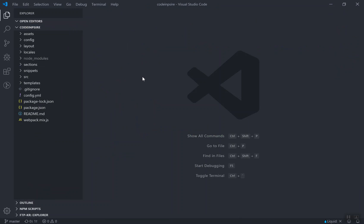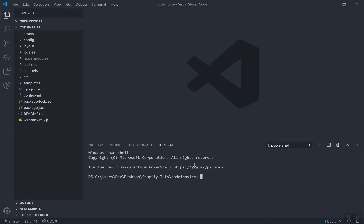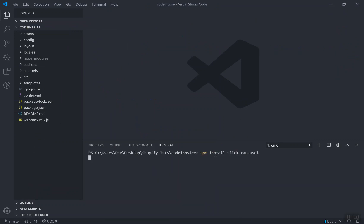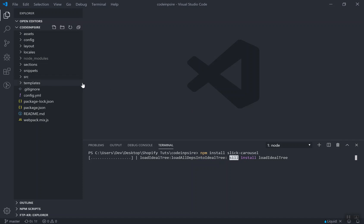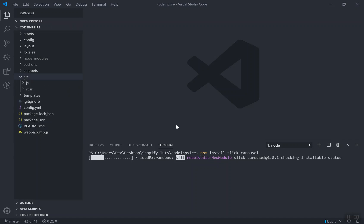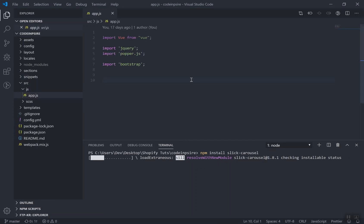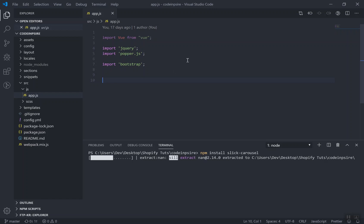Since we have set up our development environment, I will come to my code here and close everything. I will press Control Tilde to open the PowerShell and run npm install for slick carousel. We did the Laravel mix setup in the previous videos. That's why we have npm, and all you have to do is come to app.js and include it here. We have already included jQuery and Popper.js and stuff like that.